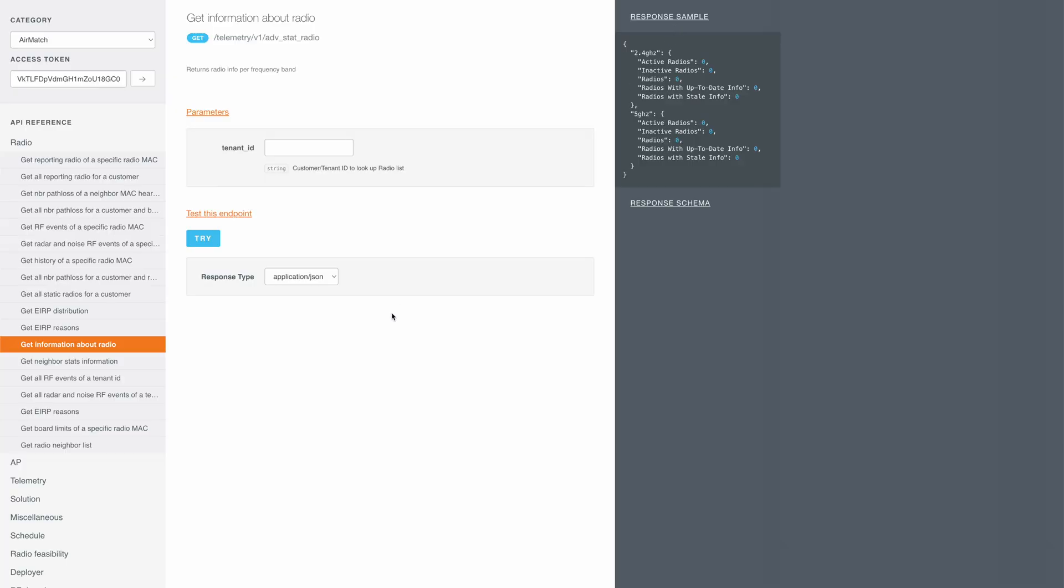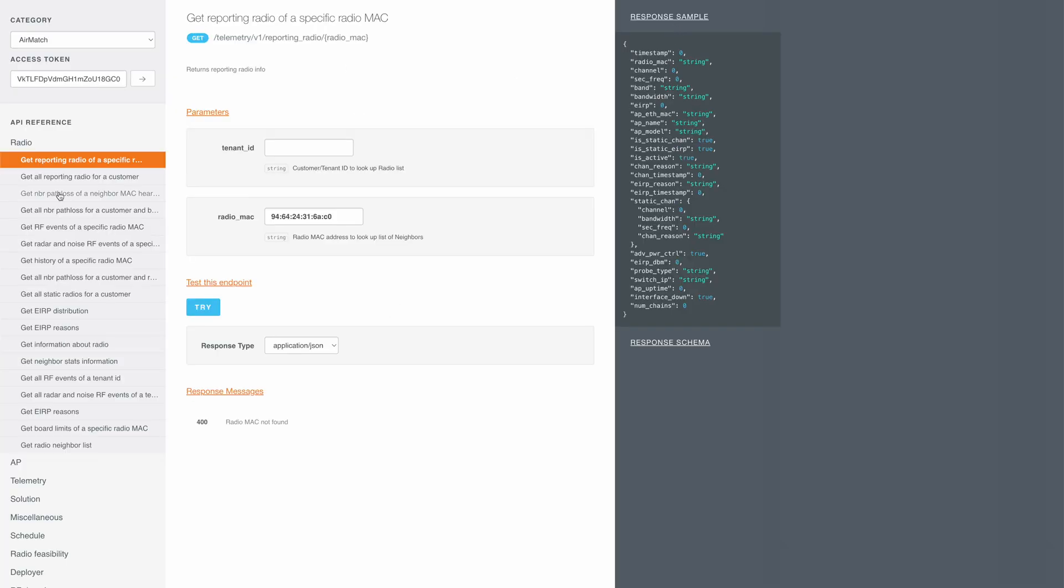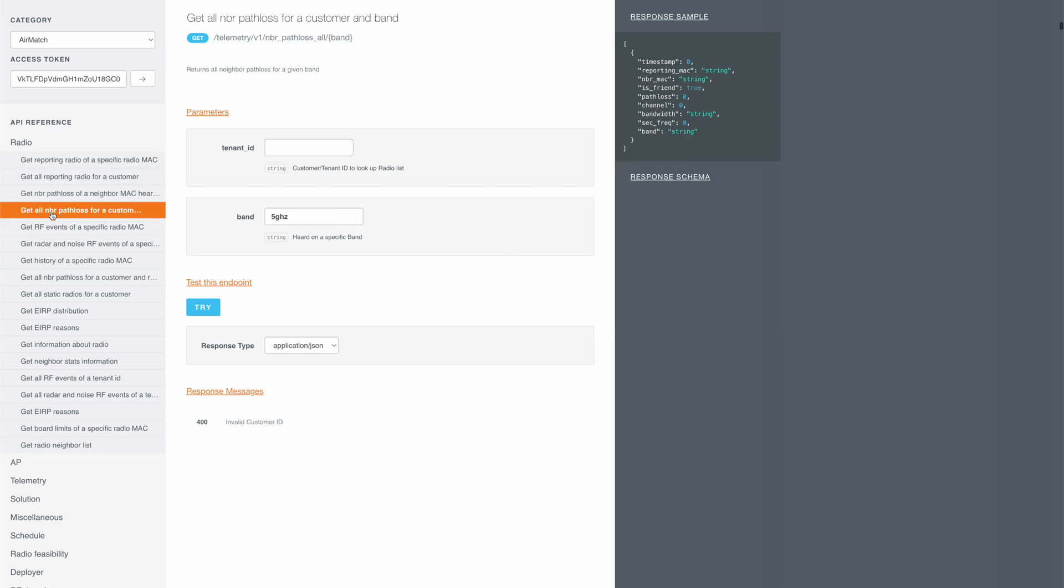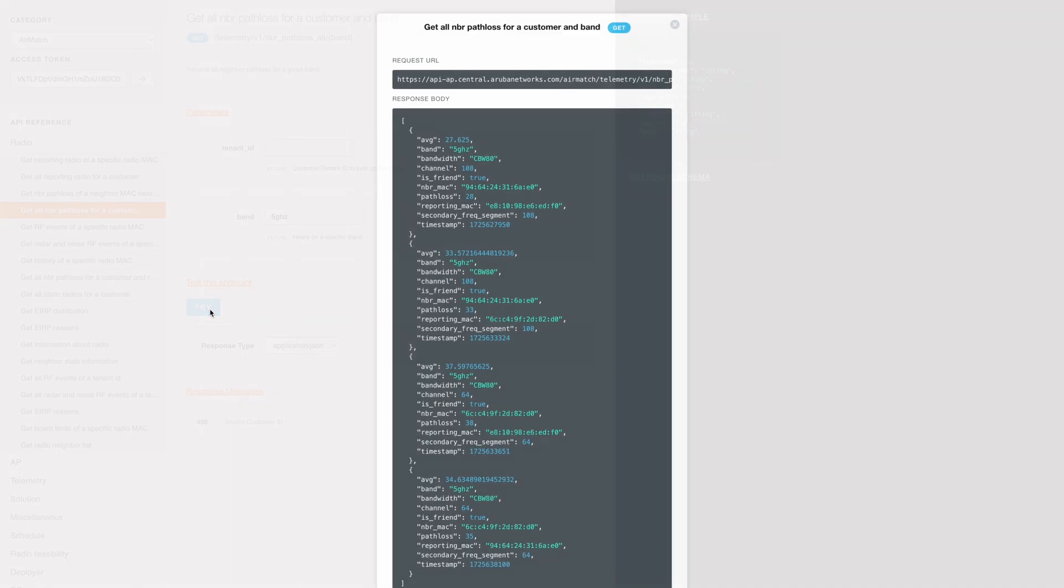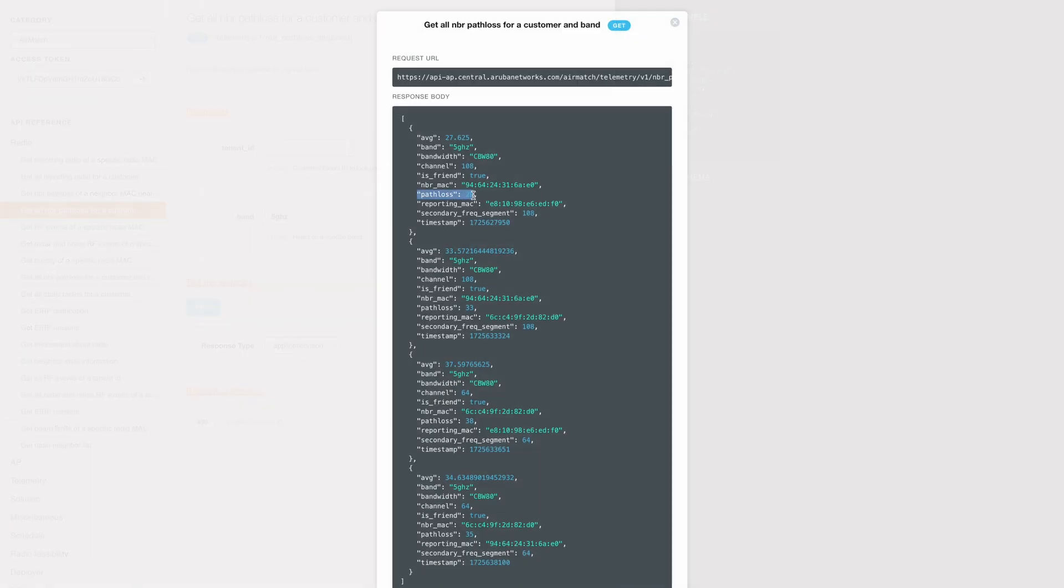So in the first video, we discussed about how AirMatch calculates path loss information for all the APs. We can see the path loss info for each AP using this API. We need to specify the frequency band here. So we can see the path loss and the reporting MAC address here.